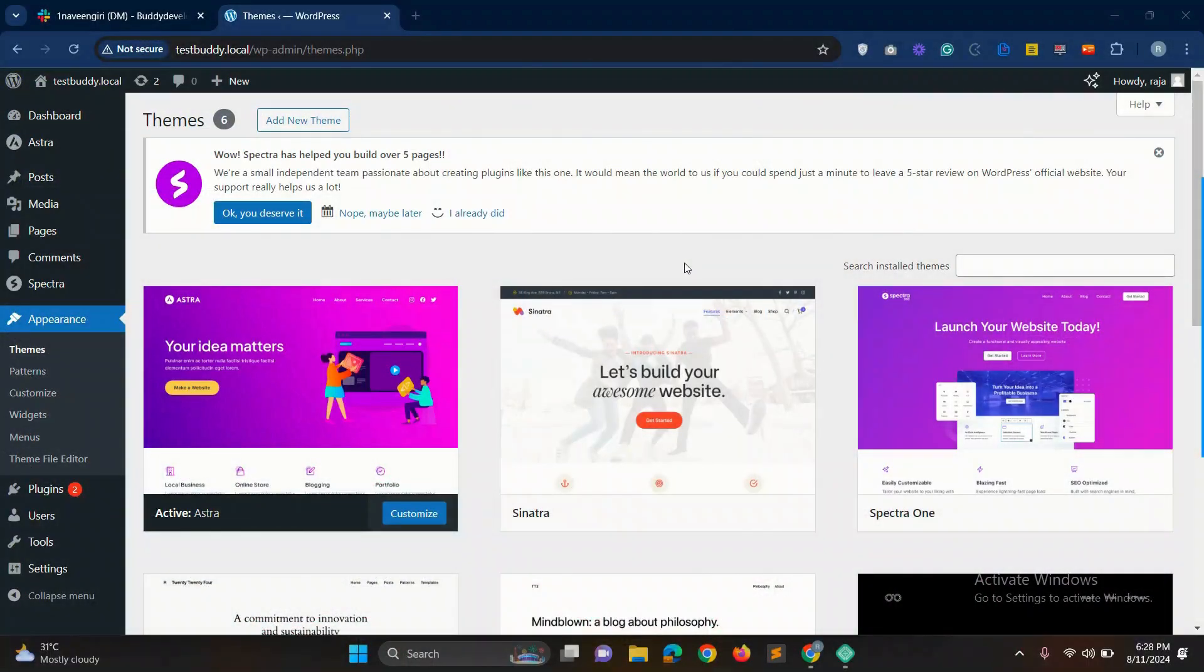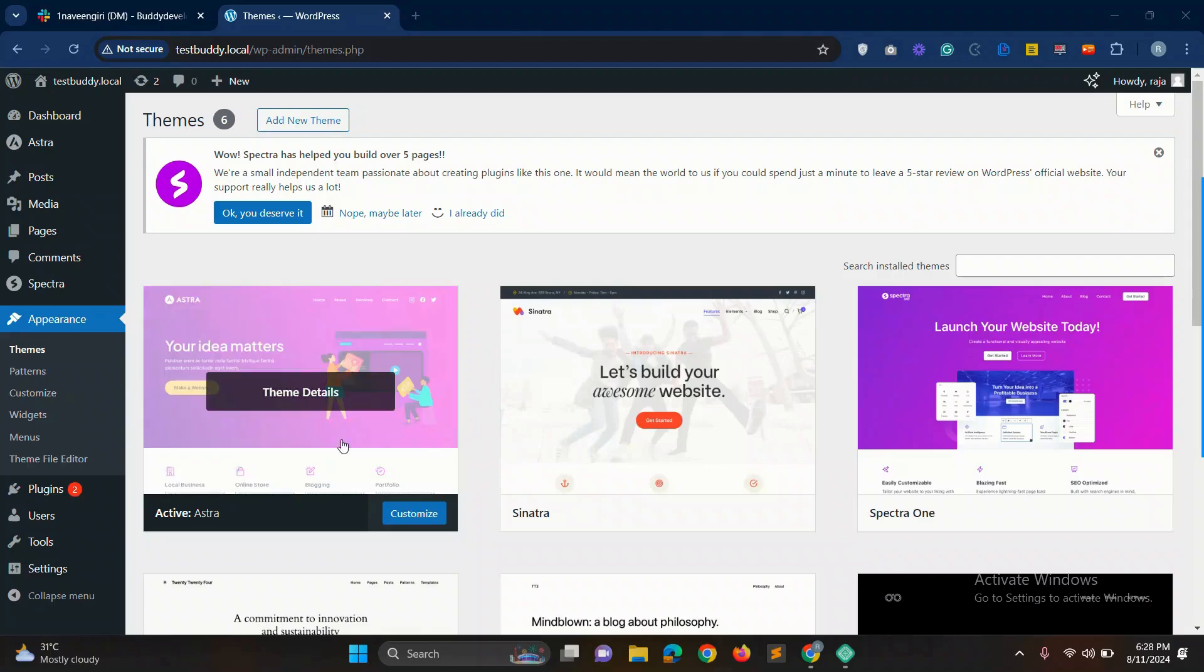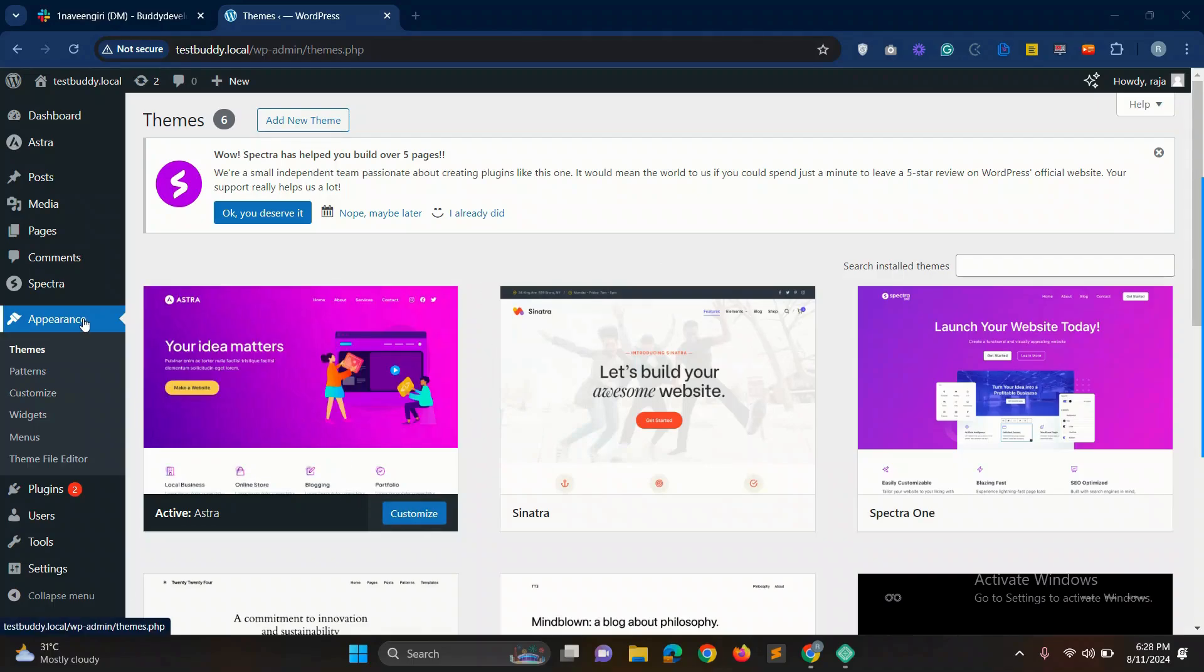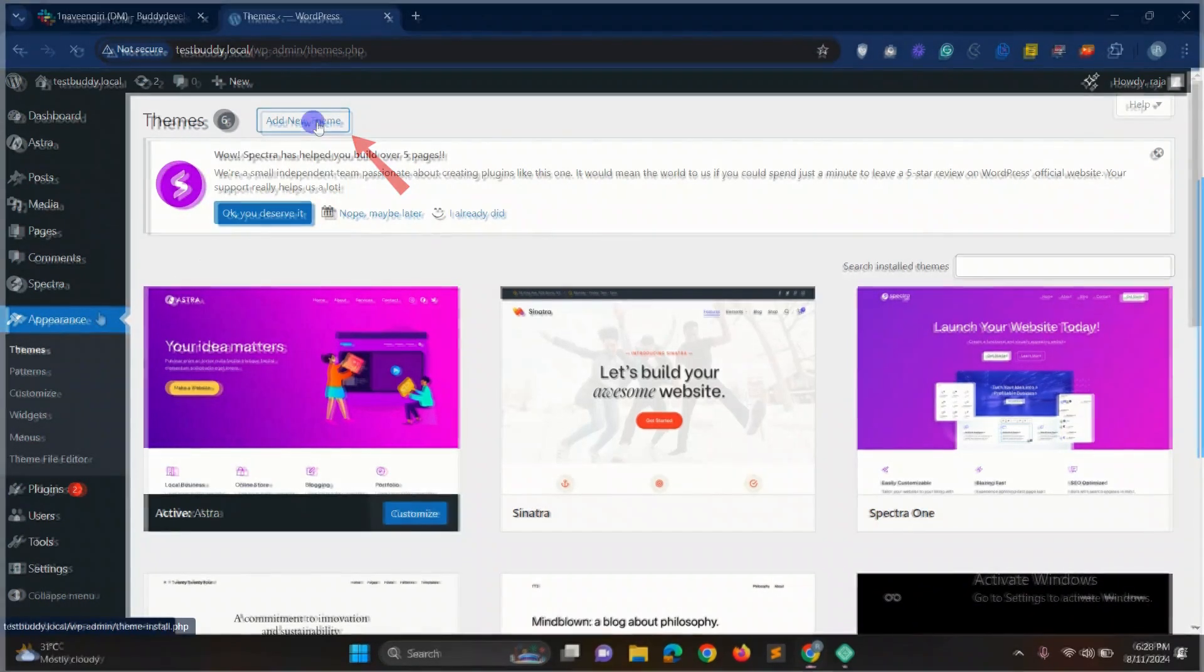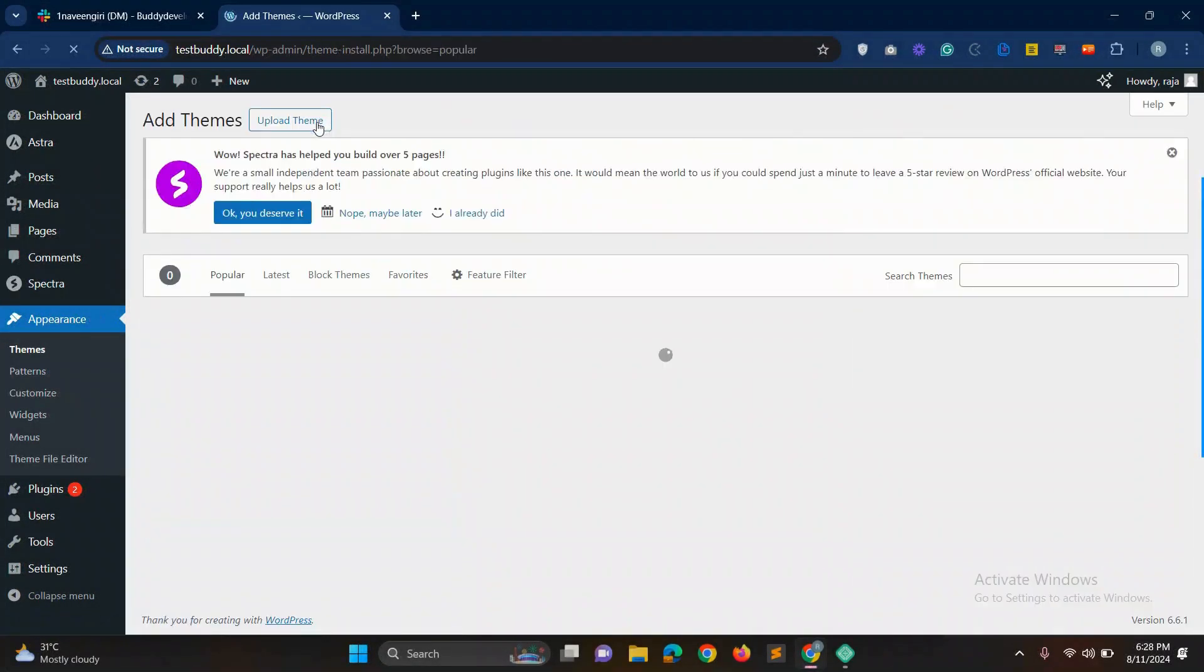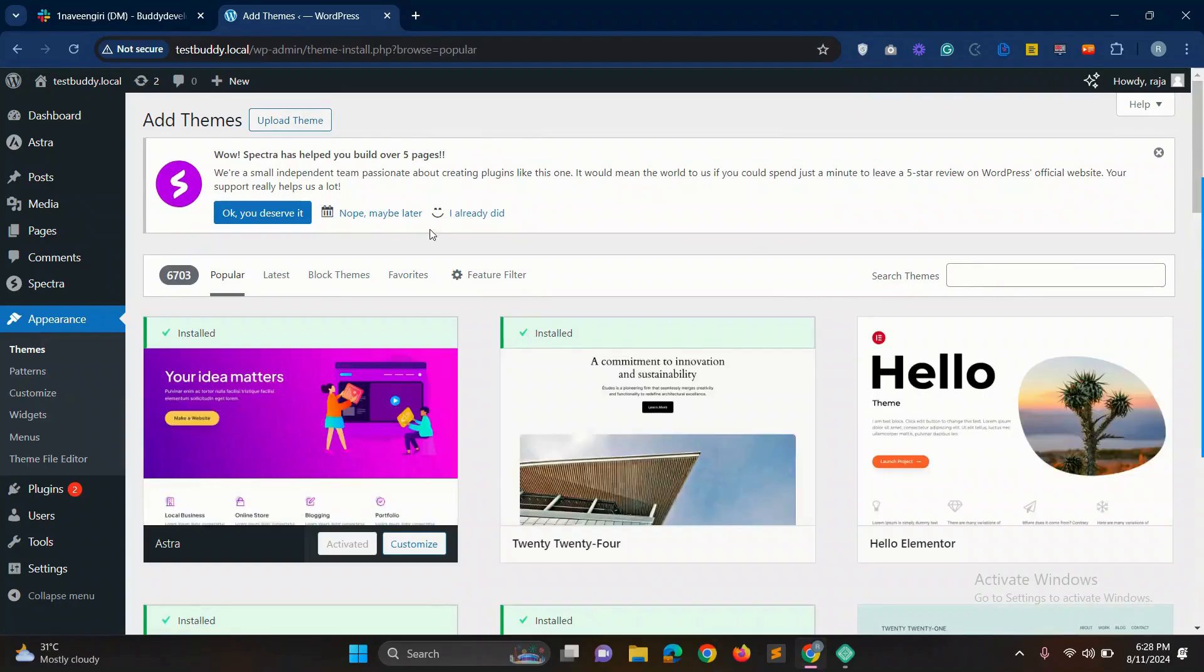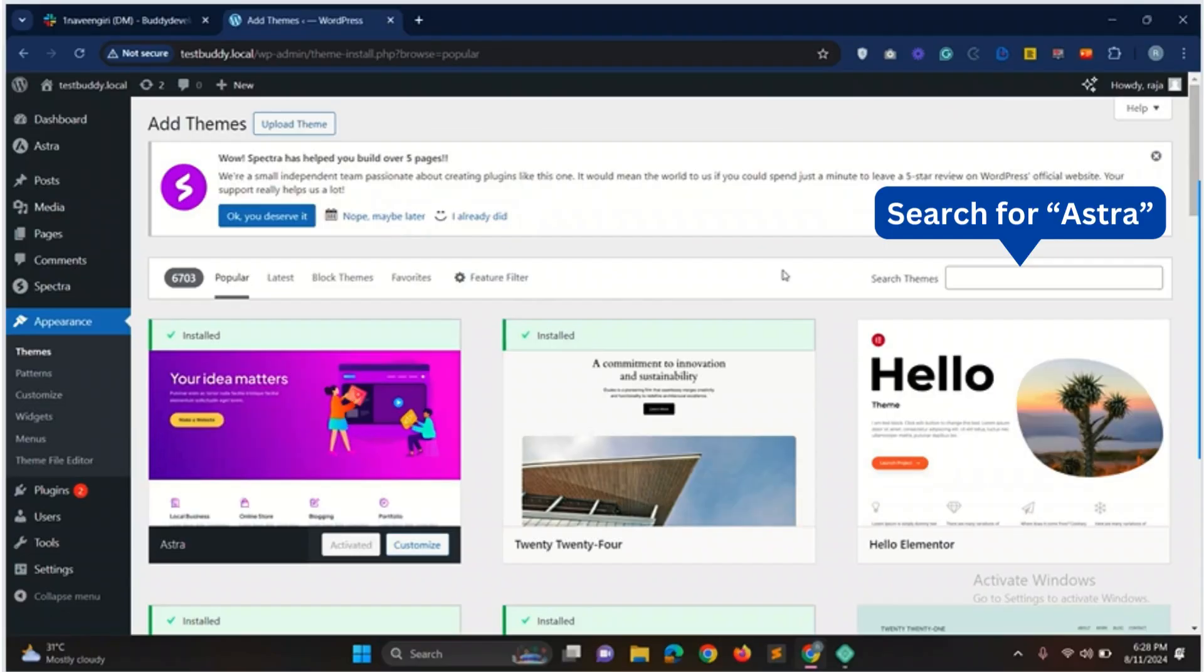Hey everyone, welcome back to Buddy Developers. I'm Naveen and today I'm going to show you how to create a stunning header using Astra theme. This is one of my localhost website where I already have Astra theme activated. You can install Astra theme from appearance, then theme and click on add new theme and search for Astra in the search form.